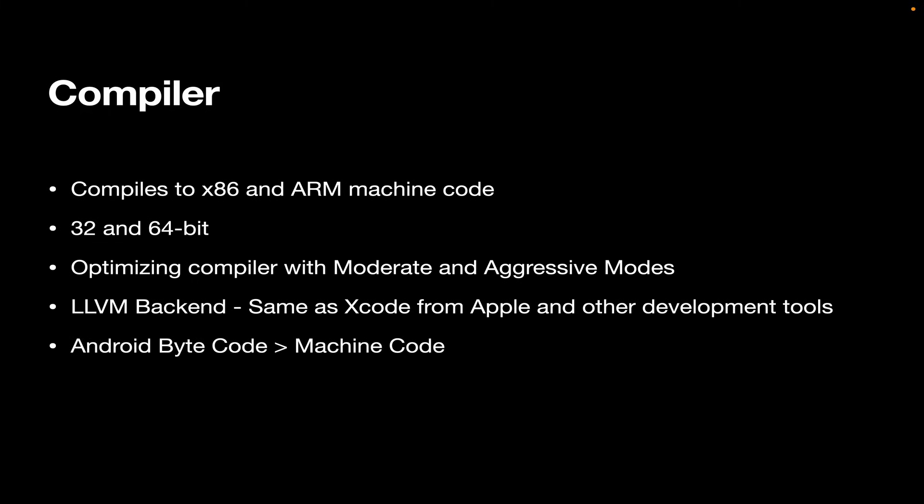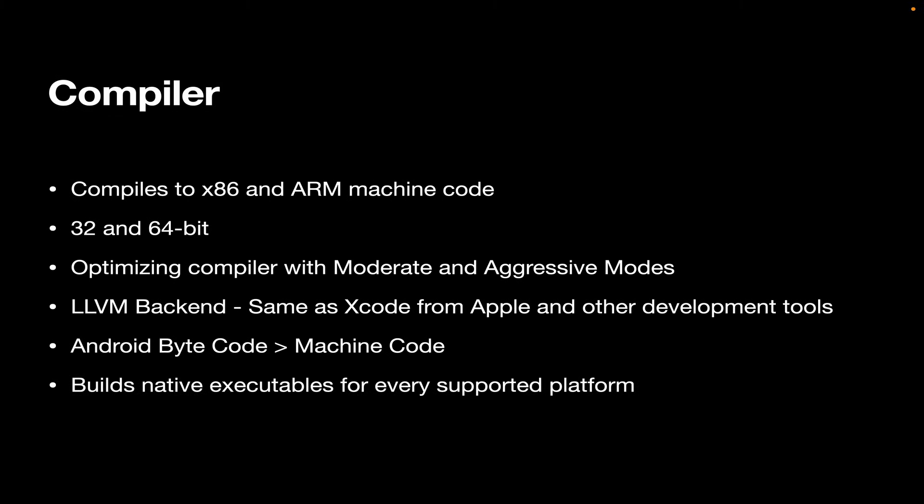On Android, we compile to Android bytecode. And this is the standard thing that you do for Android. And that means that when it goes onto the device, when the user runs it, the Android operating system will then convert it from Android bytecode to machine code. And that is then optimized for that device. And it builds native executables for every supported platform.